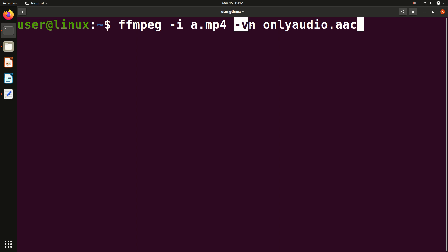And this is a flag which basically removes the video and will leave only audio. In order to remember this, you can see -vn means video not. So video will not be there, just audio will be there. So -vn.